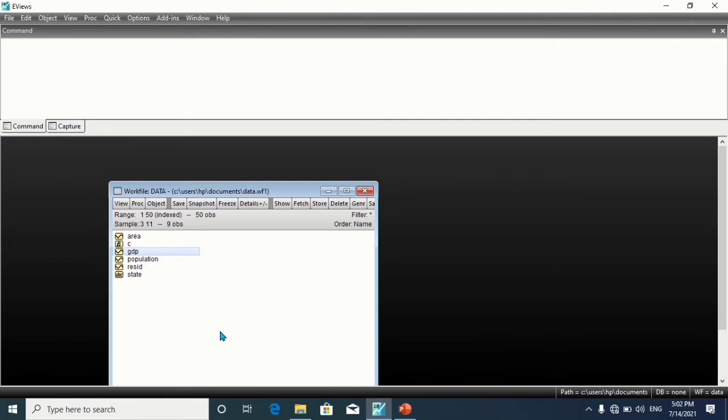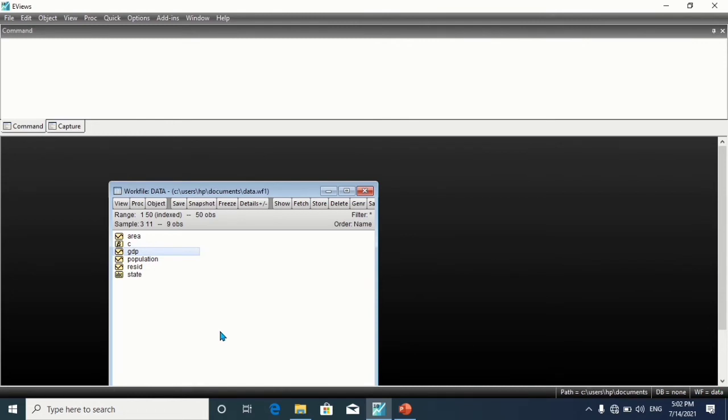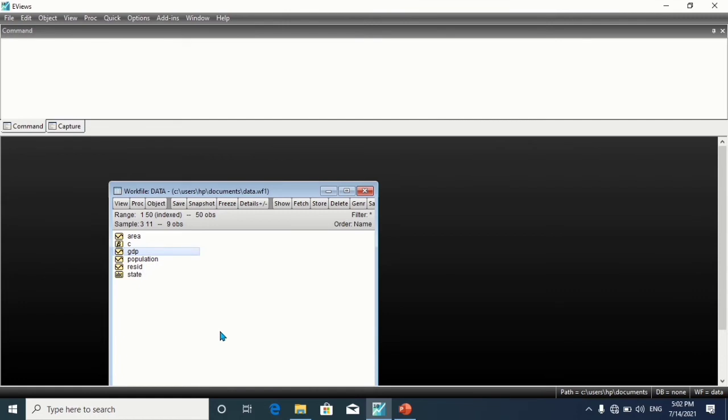@all refers to the work file range, it includes all observations. We have @first @last, it includes all observations from first to last. We have @first @first, it includes the first observation only. @last @last includes the last observation only.